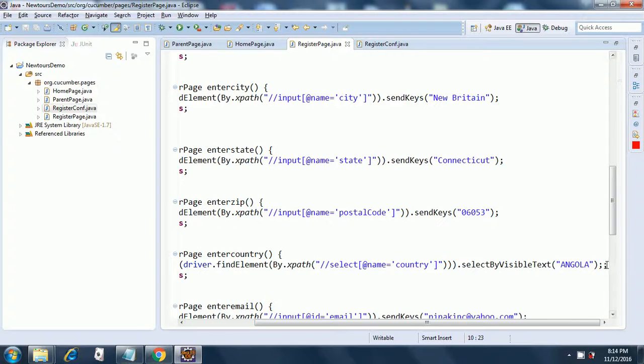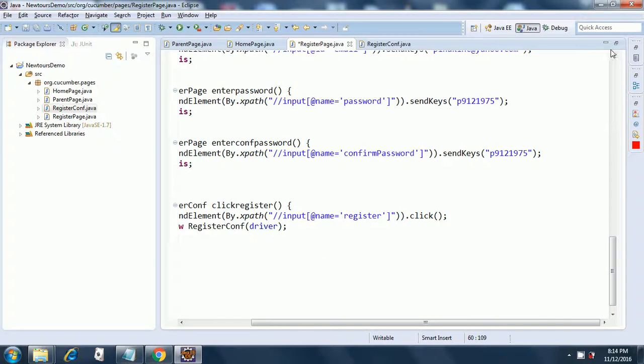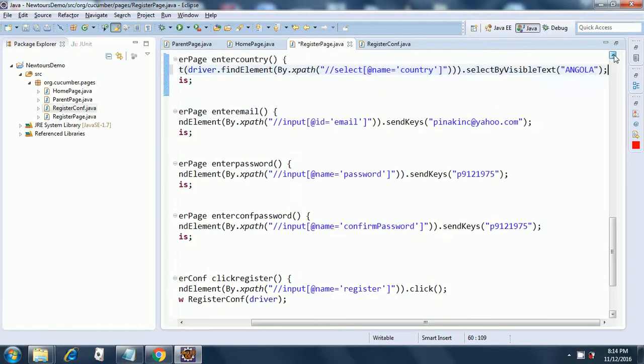Here I have selected Angola. I remove the extra semicolon and then I have other fields.